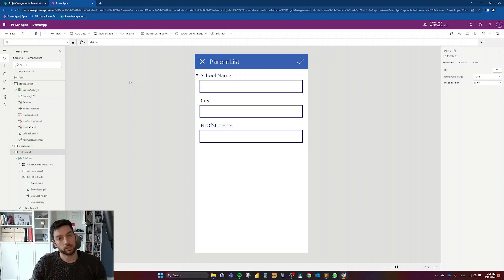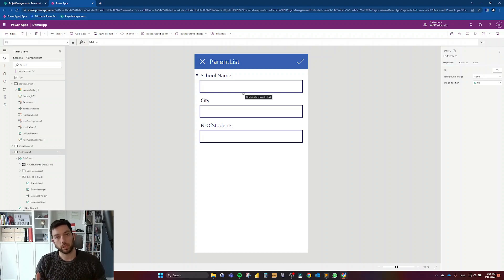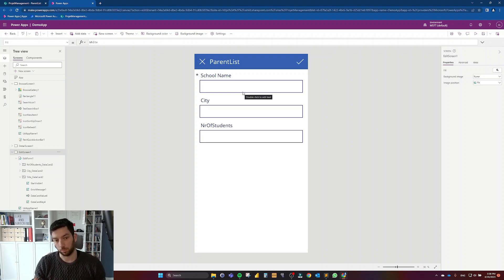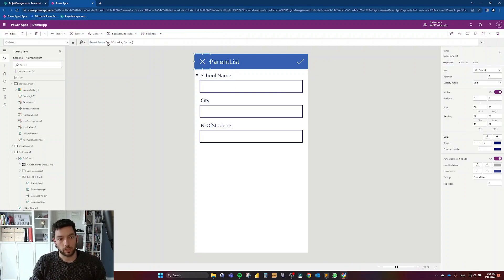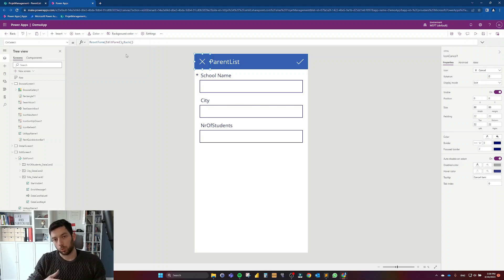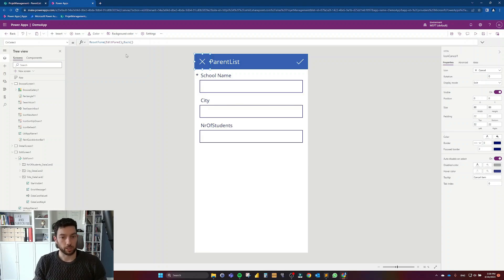Before doing that, I want to make sure that the user is notified when they have started populating information and they click Cancel, so that they know they are going to lose the information they have populated. We have this Cancel button which resets the form and goes back. So before the reset, I want to show and hide a pop-up to tell the user they are going to lose their inputted information.